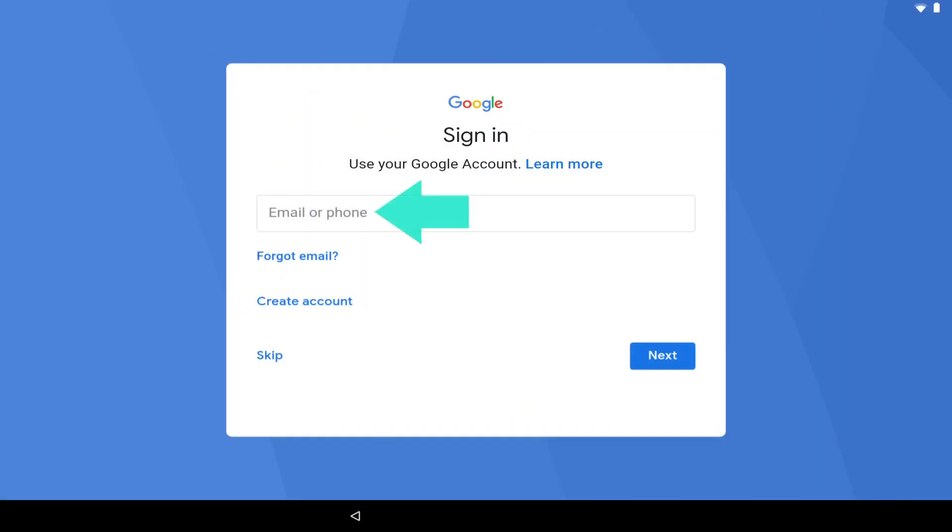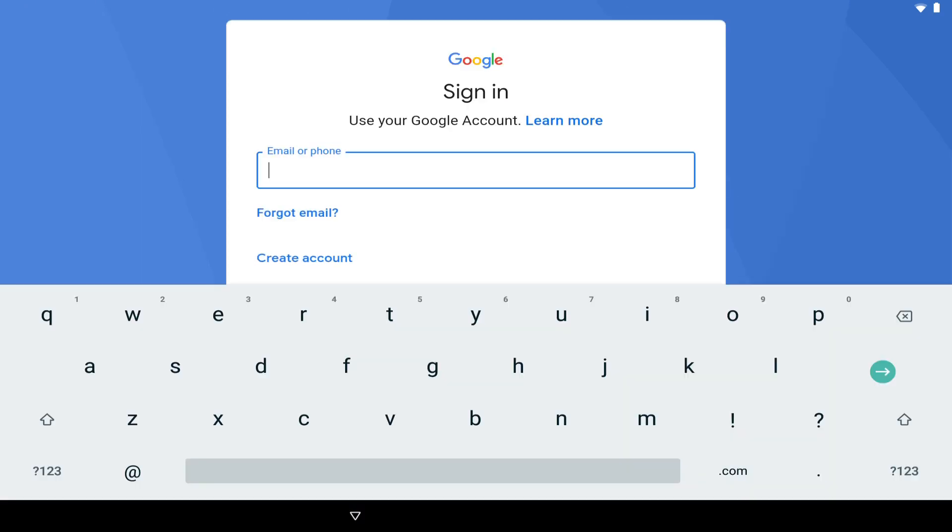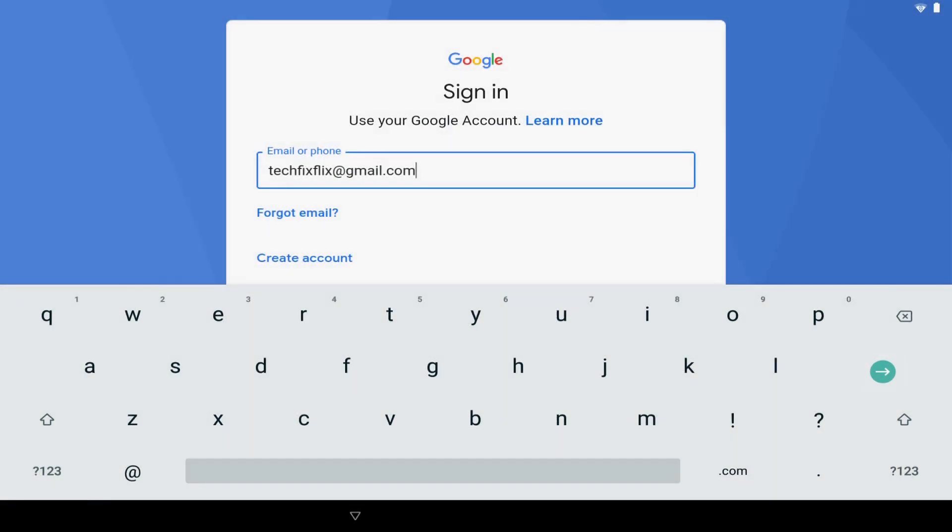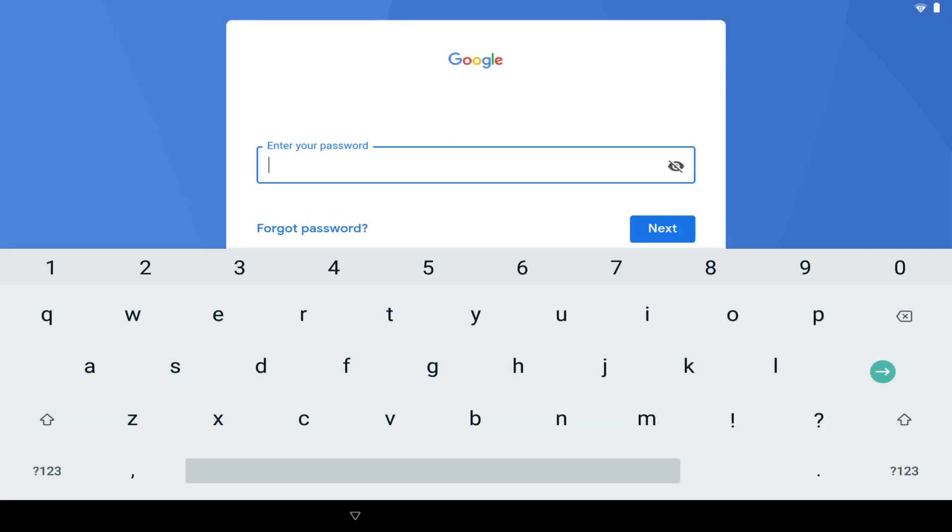We tap on the box labeled Email or Phone. The on-screen keyboard once again appears to enable us to enter the email address of our Google account, which we do, before tapping the enter button to proceed. Now we enter the password associated with our Google account, and again tap enter.